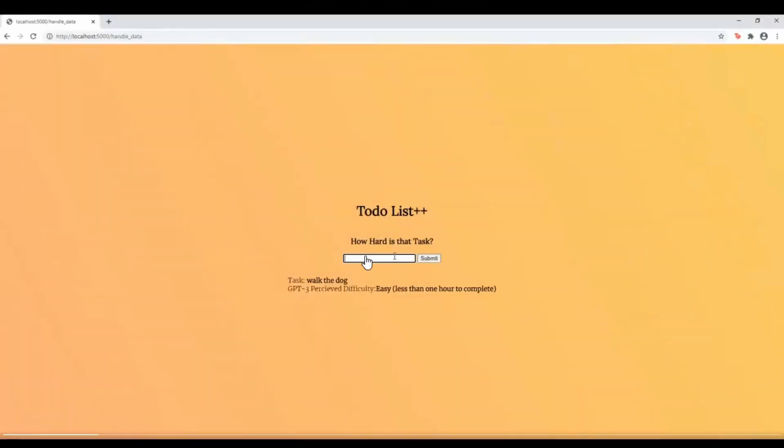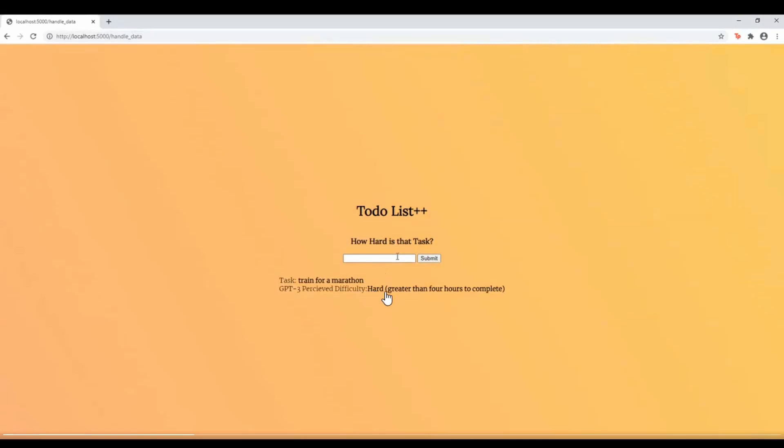So what this is going to do is it's going to tell you how hard something is to do. So for example, you can type in a task like train for a marathon and it is going to tell you it's very hard, greater than four hours to complete.